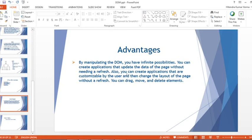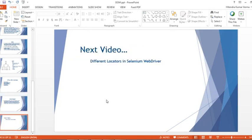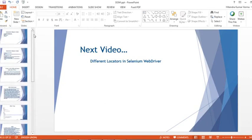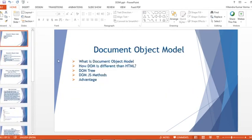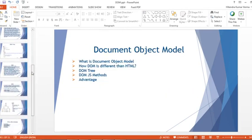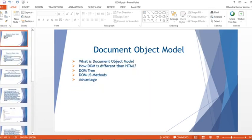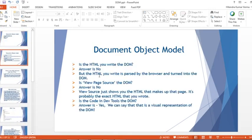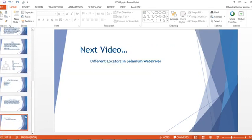In the next video we'll talk about different locators in Selenium WebDriver. DOM is very important — please go through the notes. It is also very important for interviews. Thank you for watching.